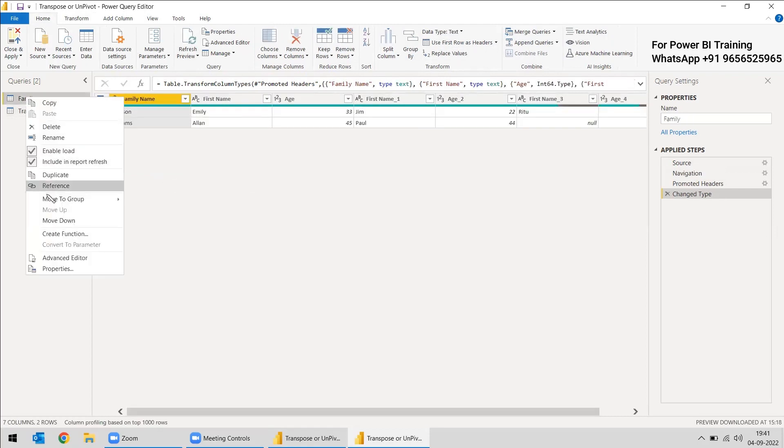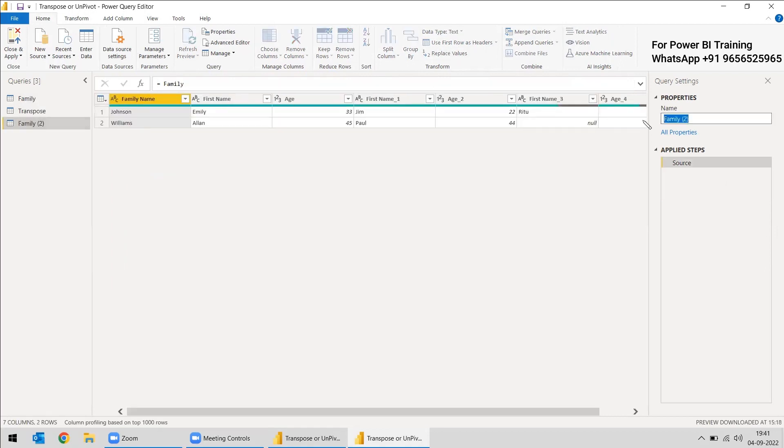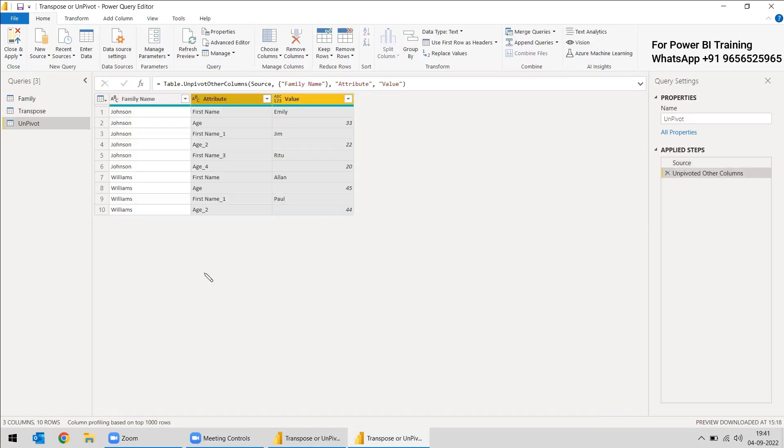So now we will do the second one. We will go to family and we will take the reference and we will change this to unpivot. Here we can select the family name itself, right click, and we can do unpivot other columns. So when we unpivot other columns, what happened was the family name is listed here and the exact family, the first name, age, and the family, everything is listed here.